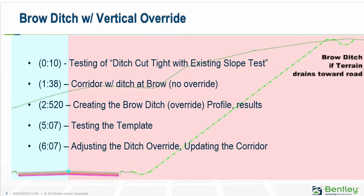This video demonstrates the corridor with a brow ditch at the top and we throw in a vertical override to control the longitudinal slope of that brow ditch.